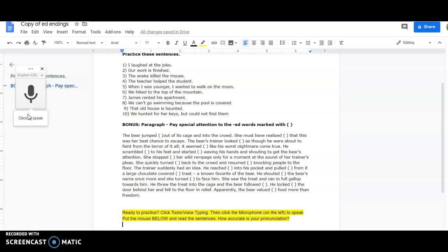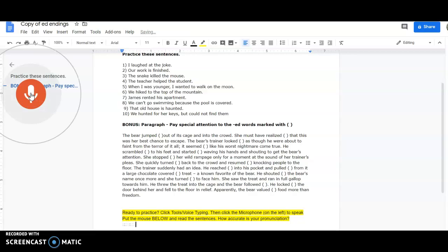So I'm going to click it, and then I will read the sentences. I laughed at the joke.